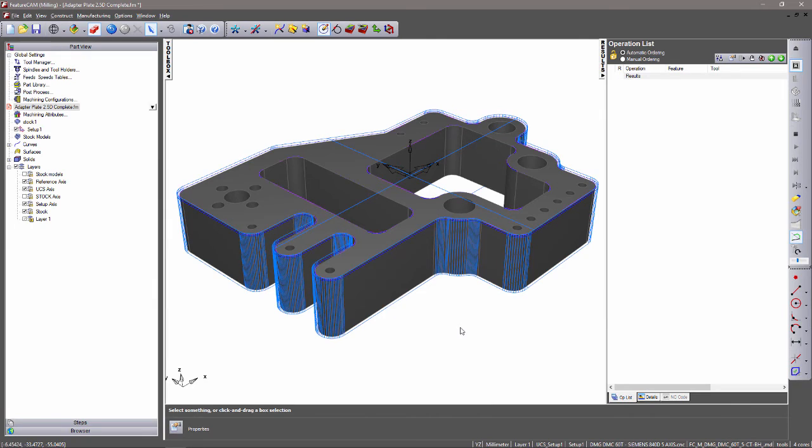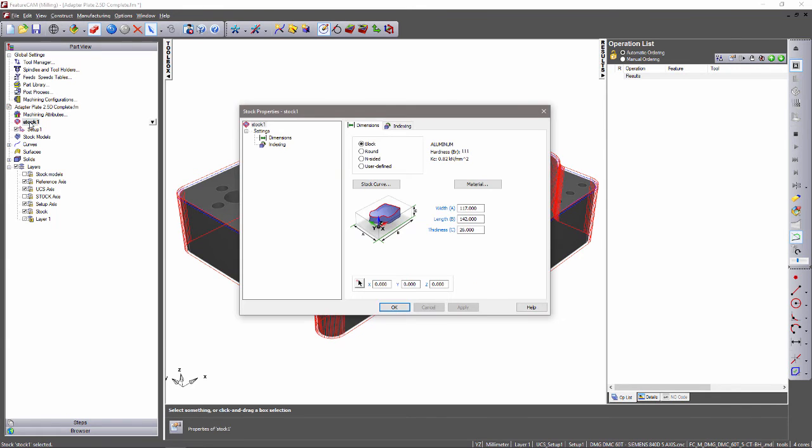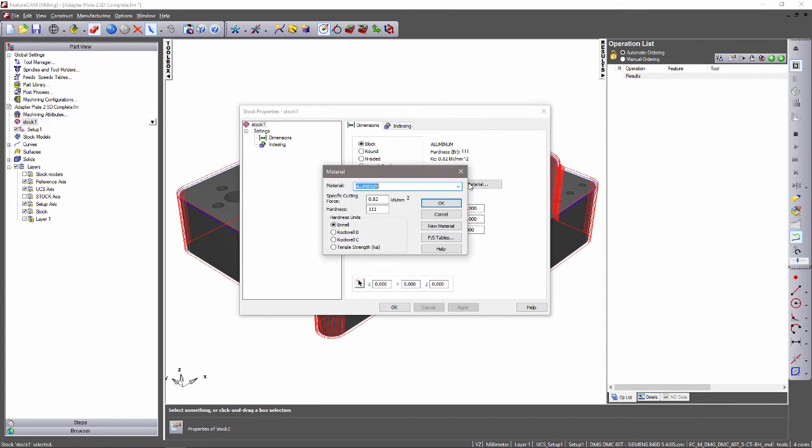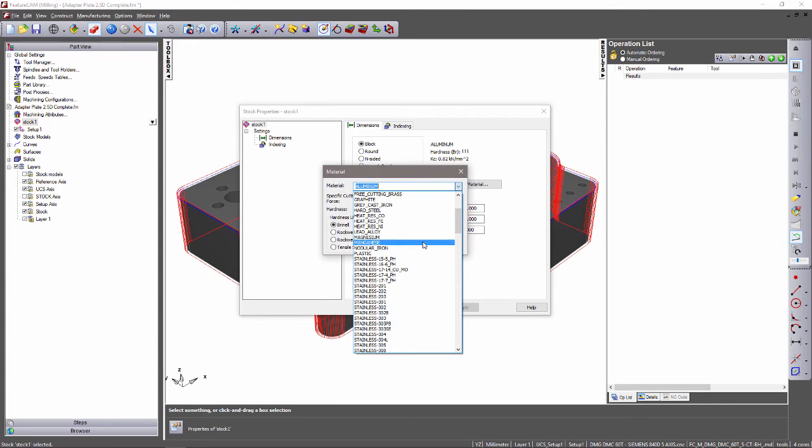You can see that I have imported my part and created a setup in the centre of my model. What I will do is enter into the stock properties, material, and I will select the 302 stainless steel that Rob asked for in his comment.